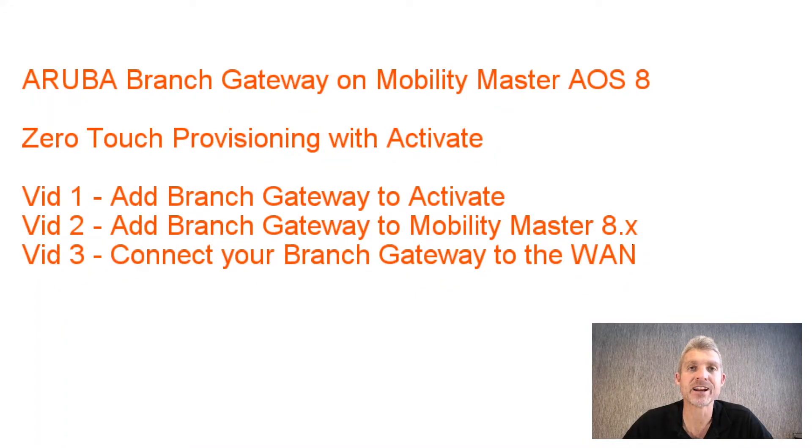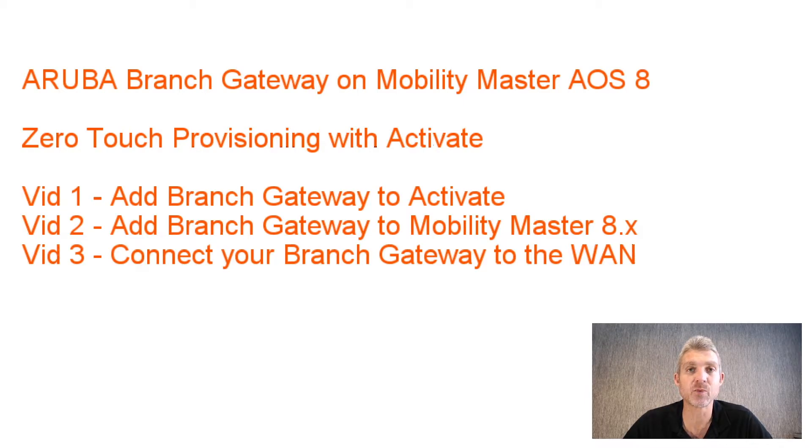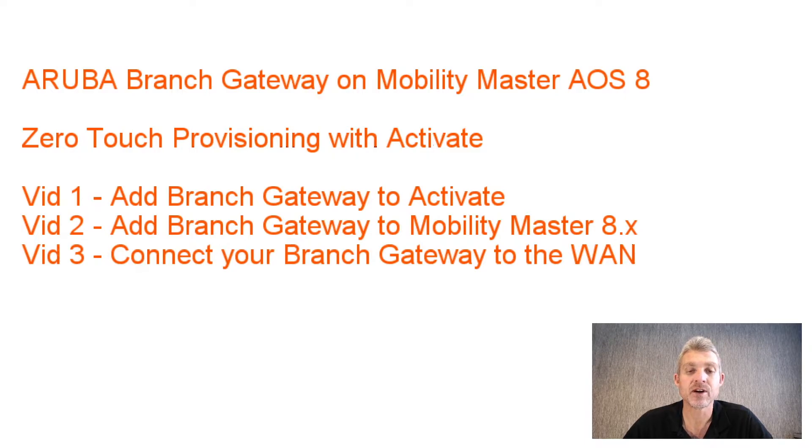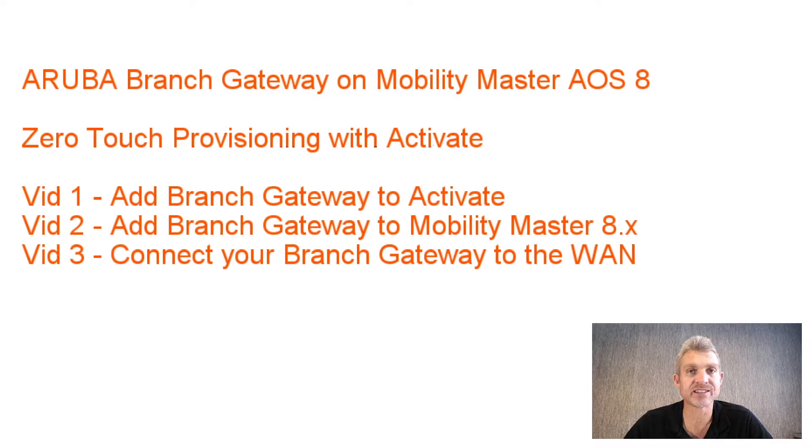Hi everyone, my name is Marius, and today I'll be recording a couple of videos covering zero-touch provisioning of the branch gateway using Mobility Master 8.0, and we're going to be using Activate to do that. In video one, we'll be adding the branch gateway to Activate.